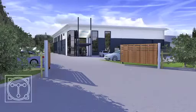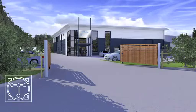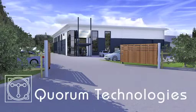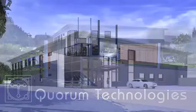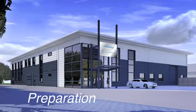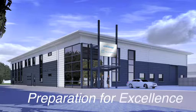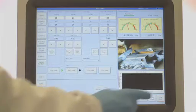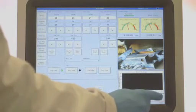Based in the southeast of England, Quorum Technologies has a 40-year heritage in design and manufacture of groundbreaking specimen preparation instruments for electron microscopy.